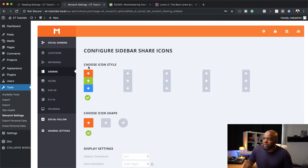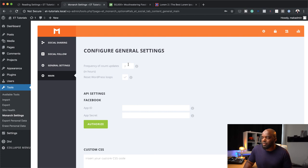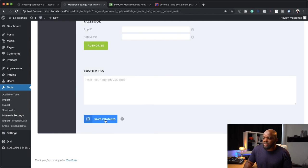Here is where you can choose your icon style — I'm going to leave the default as it is. Come over here to General Settings. This can also show your account updates — let's say people have shared your article, it will show you how many people are sharing that article, which is pretty cool. This is also where you can add your Facebook ID and your app secret. I'm going to click on Save Changes.